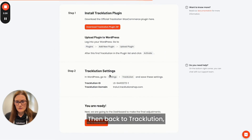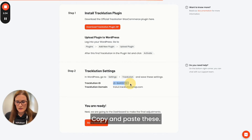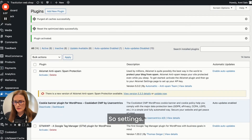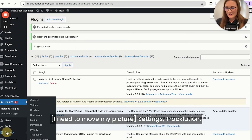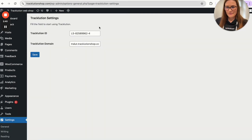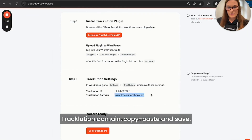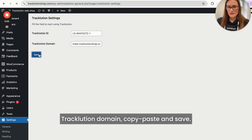Then for Tracklution step number two, go to Settings and then Tracklution, and copy and paste these values. So go to Settings, then Tracklution, enter the Tracklution domain, copy, paste, and save.